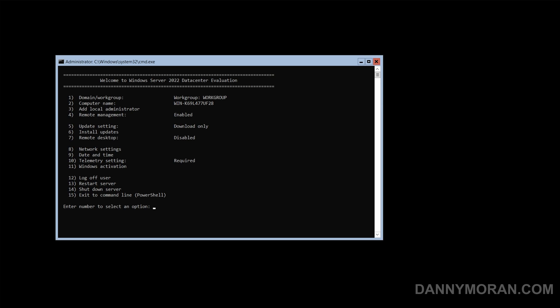Once the server is logged in we will be greeted with the s-config screen. This is how you do some of the basic configuration on the core edition of Windows Server.